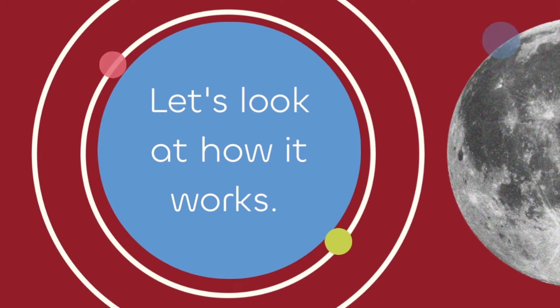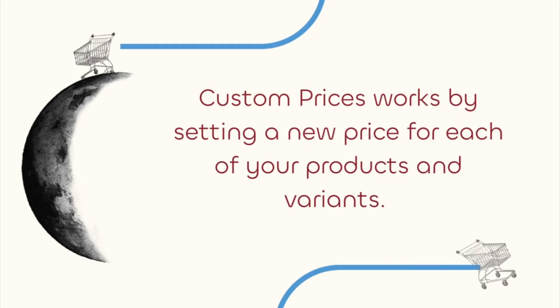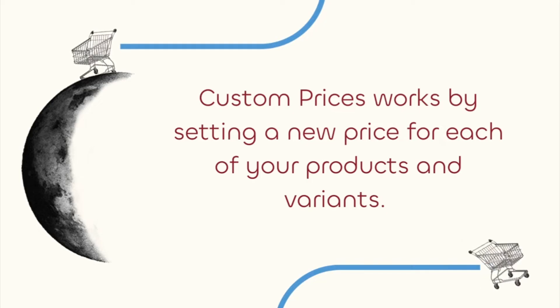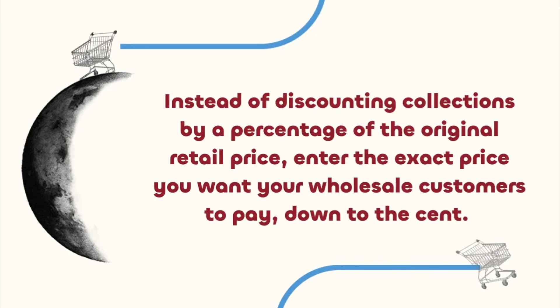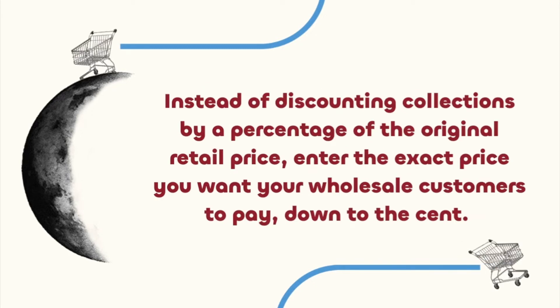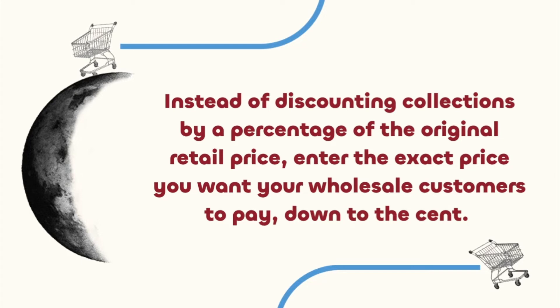Custom prices works by setting a new price for each of your products and variants, instead of discounting collections by a percentage of the original retail price. Enter the exact price you want your wholesale customers to pay per customer group, down to the cent.